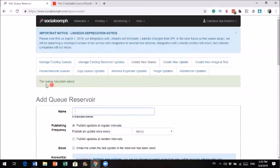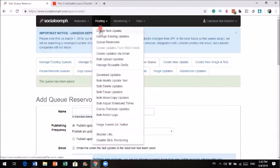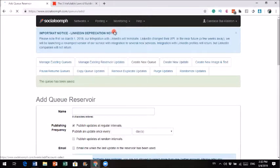The queue has been saved. So that's what's called a queue — a queue is a category. I did the image quote, now I did the blog. I could also do a YouTube video queue, or whatever content you have. Now that we have a queue, let me show you how to post a tweet so that it can recycle. An update is a tweet, so we're going to create a new update.